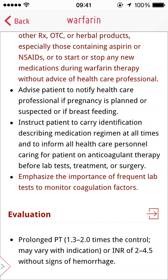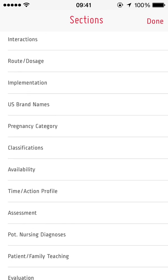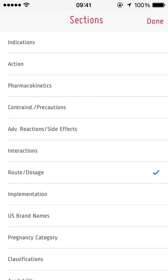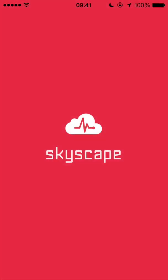Now I have the ability to see images or switch to a different section so I may find the route and dosage information to help properly administer the drug to the patient.